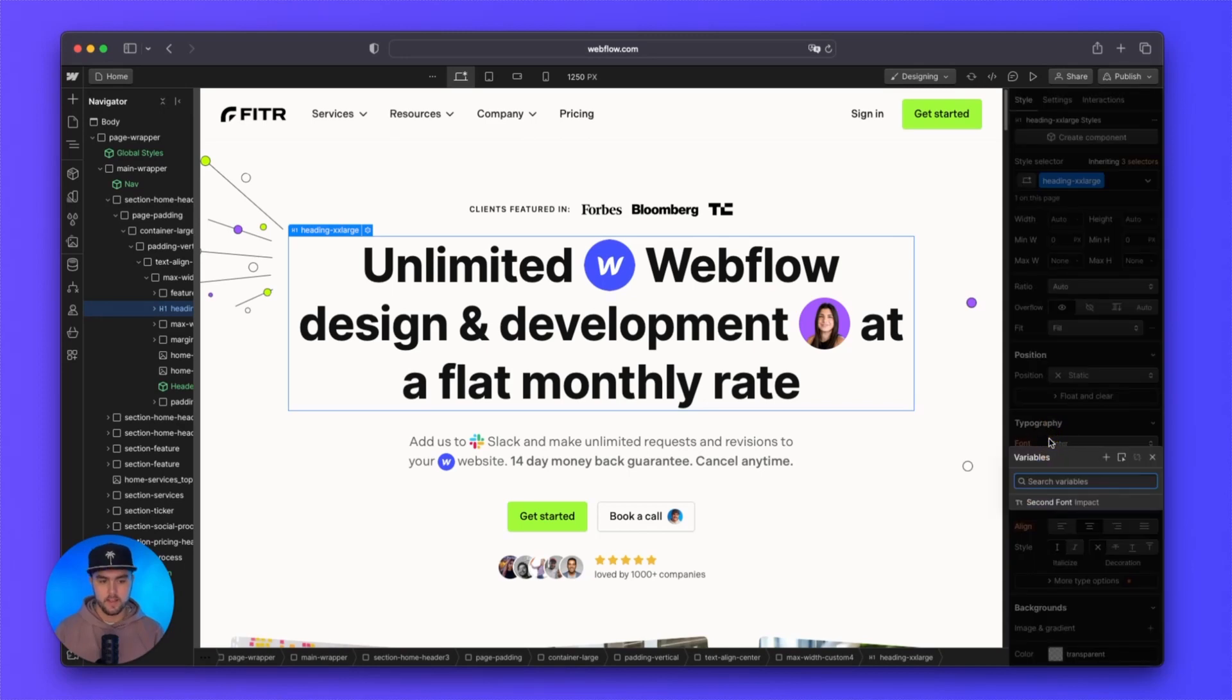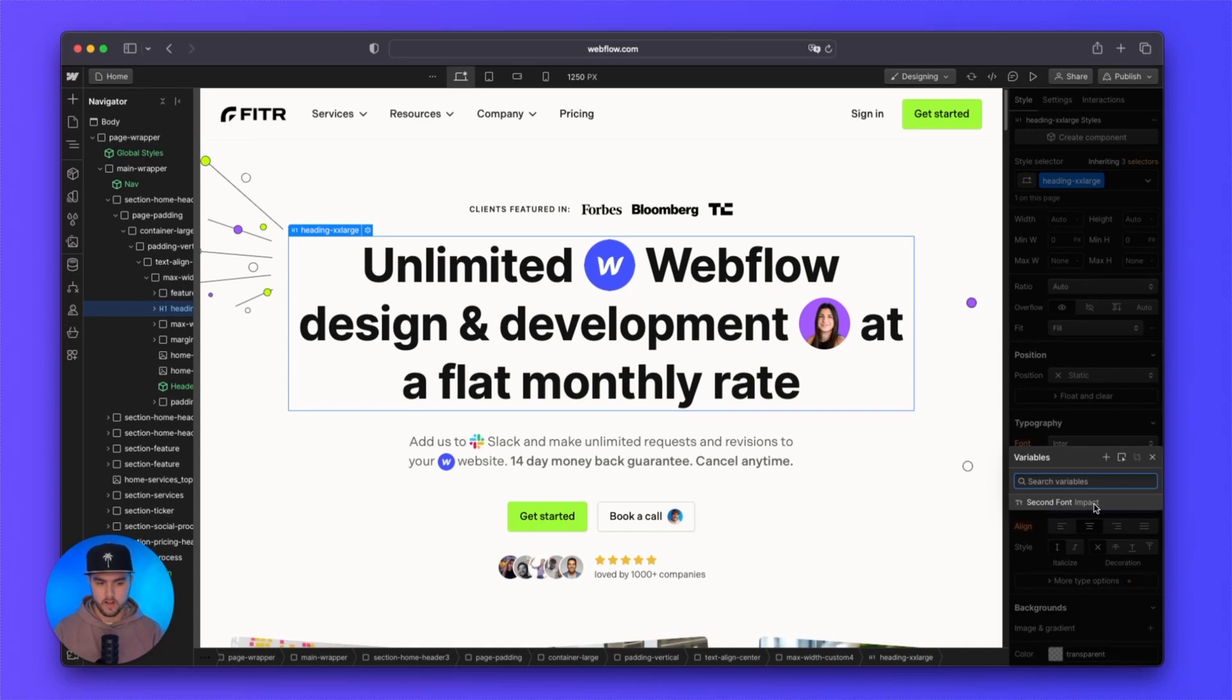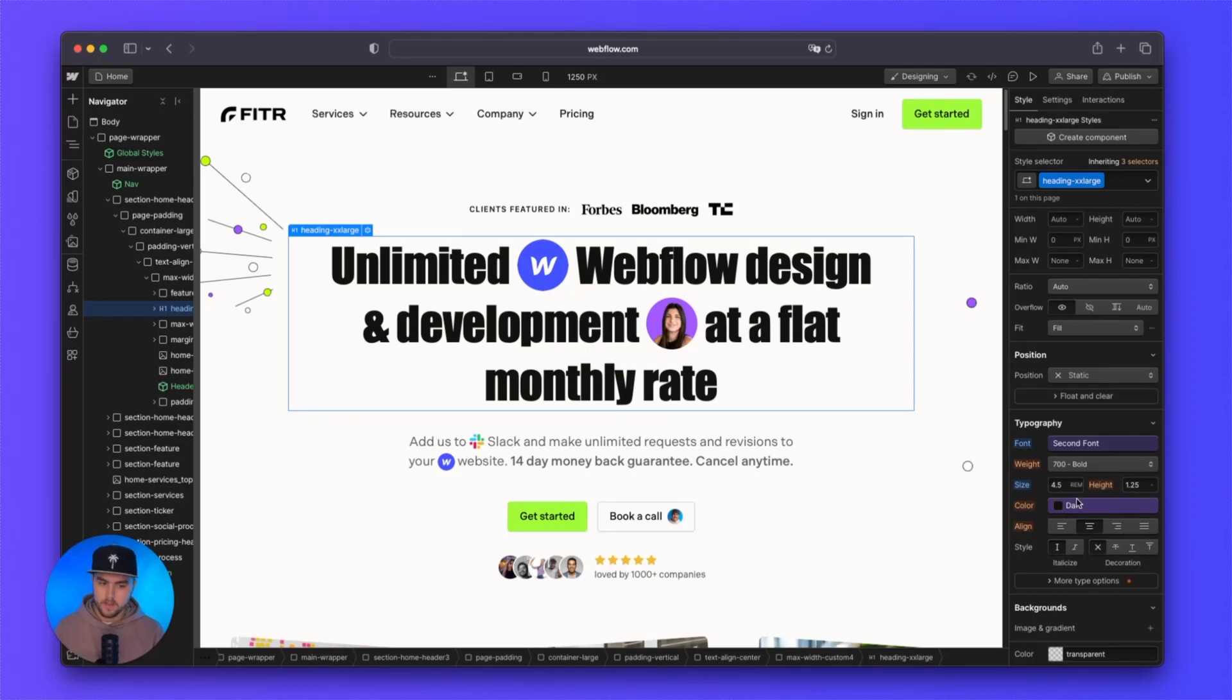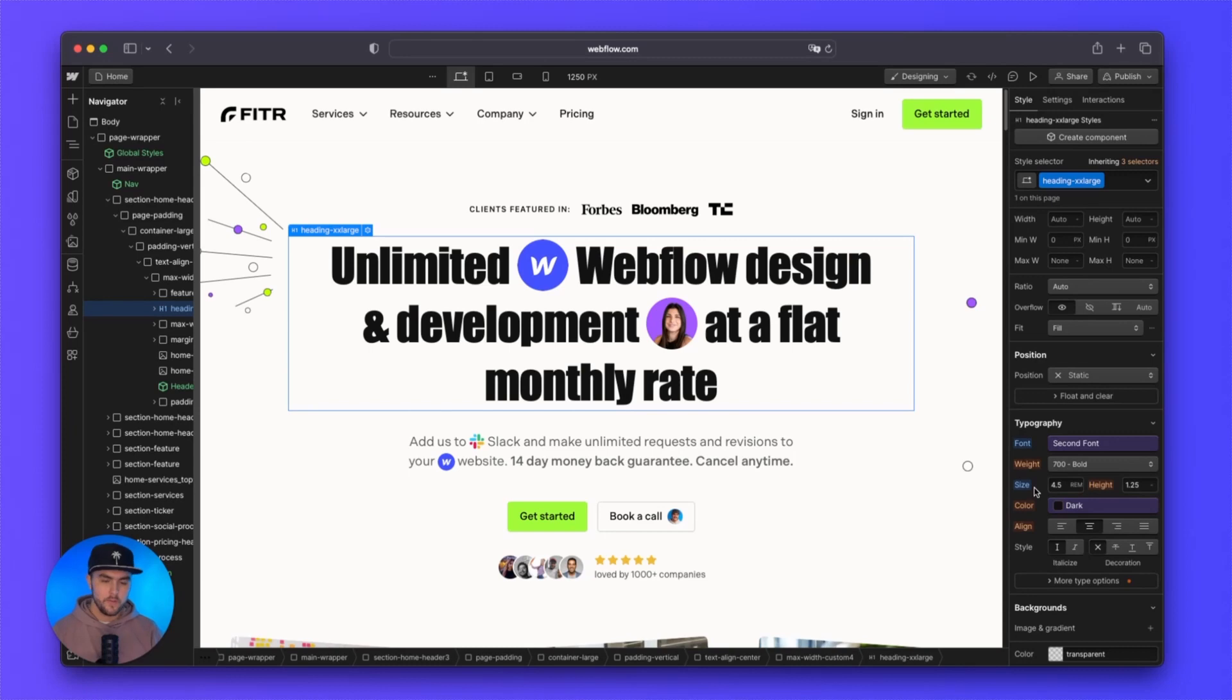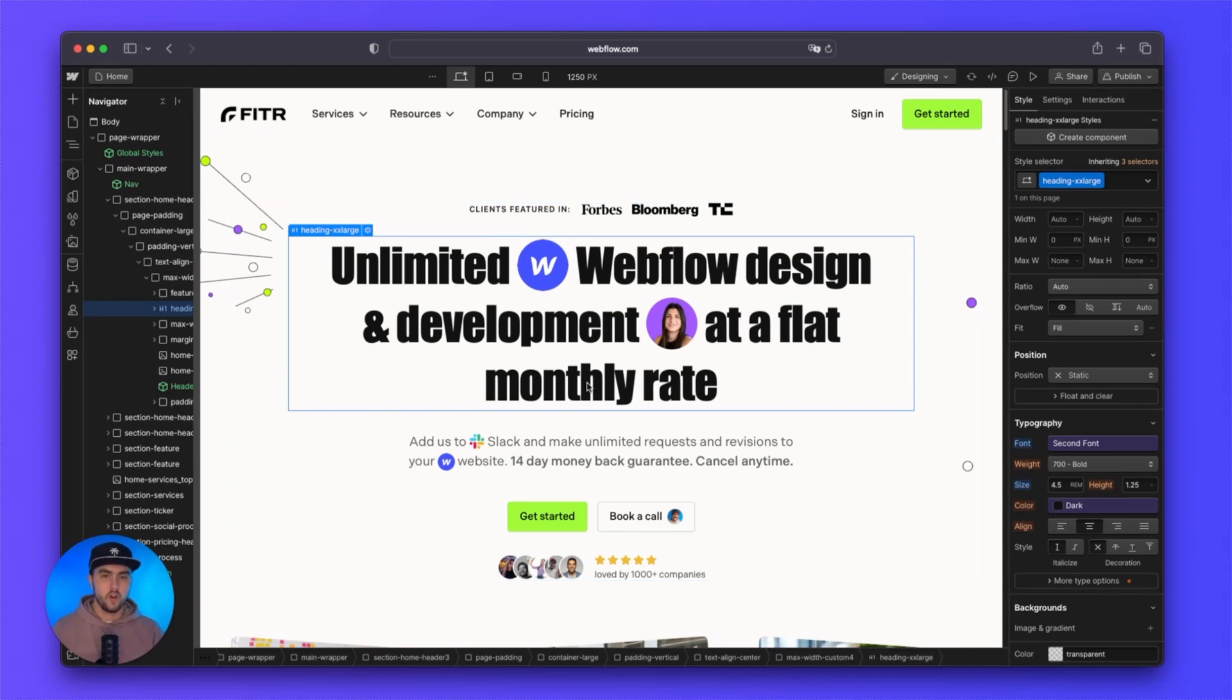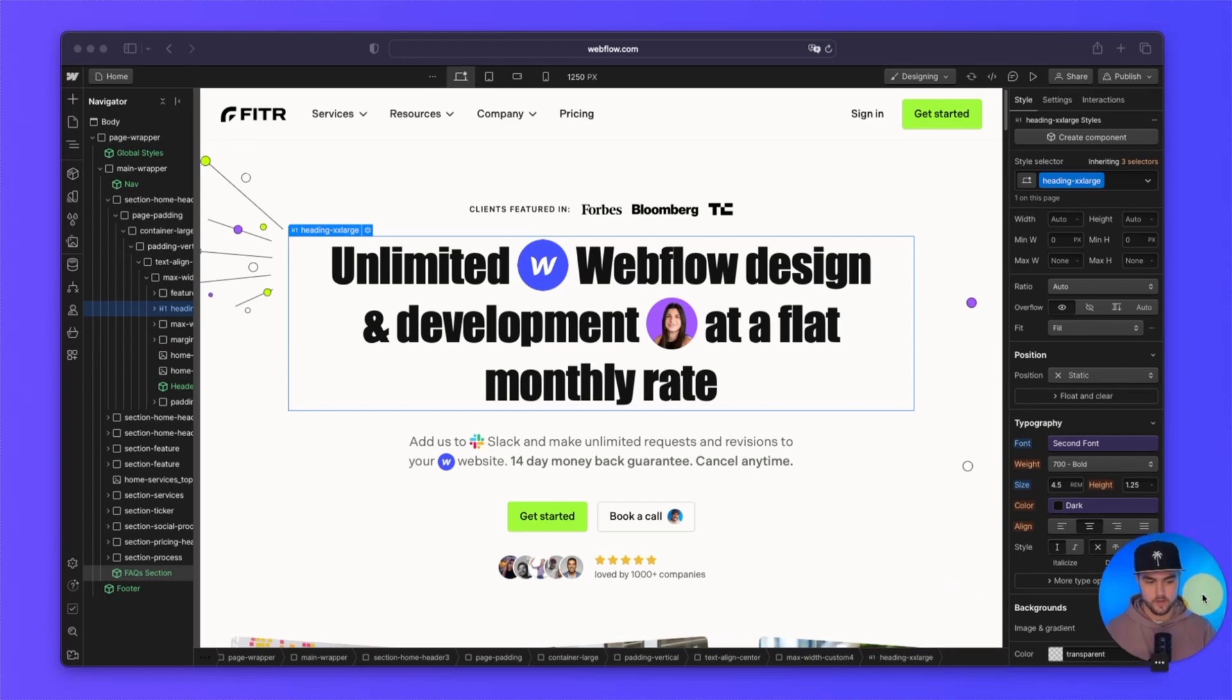If we click on that, it shows all of our font variables. So right here we have our second font that we created. I'm going to select that and you can see it perfectly changed the font. Now you might be like, well, why wouldn't we just set the impact font here? Well, if you are using this on various parts of your website for setting custom fonts here and there, you can actually globally change this font from the variables tab.